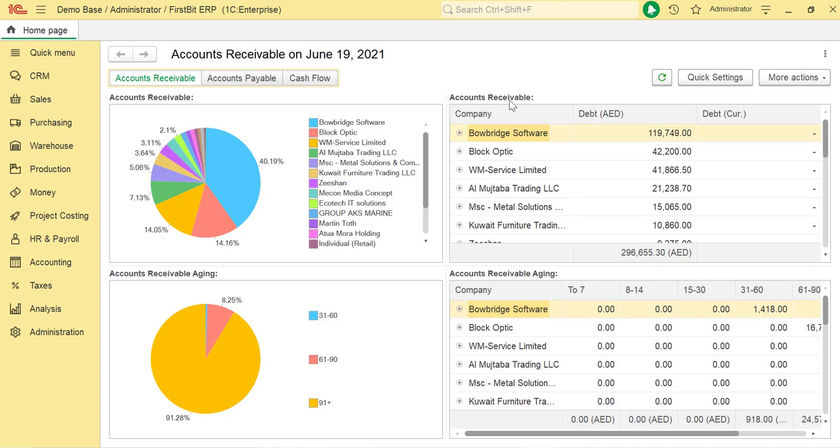After some period of fixed asset usage, the organization may decide to sell the asset. The sale may require recording of a gain or loss on the transaction in the reporting period when the sale occurs.